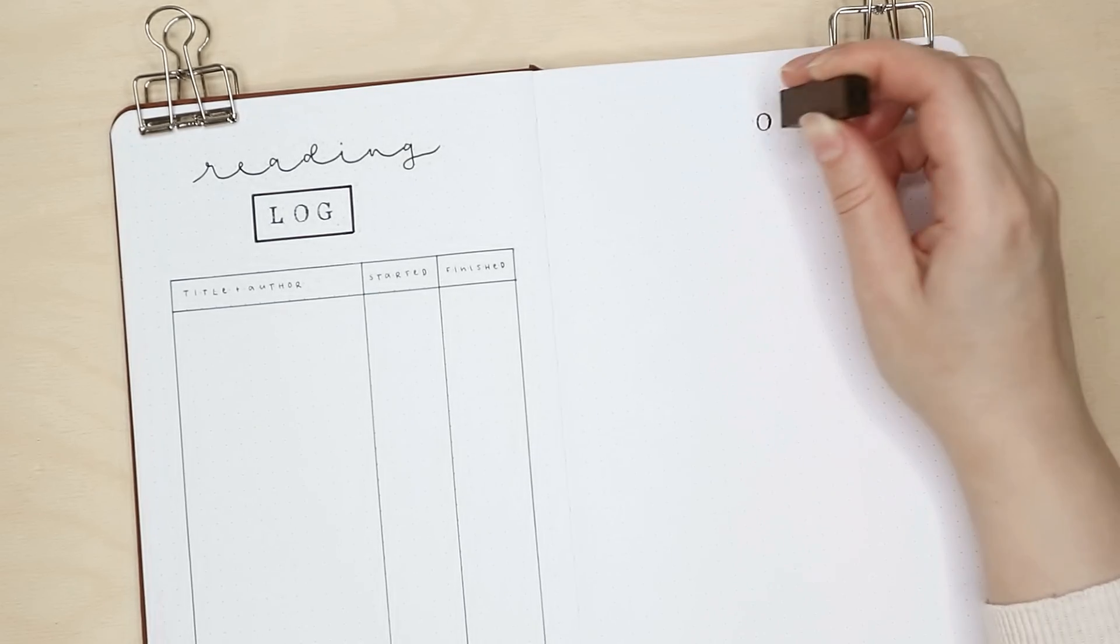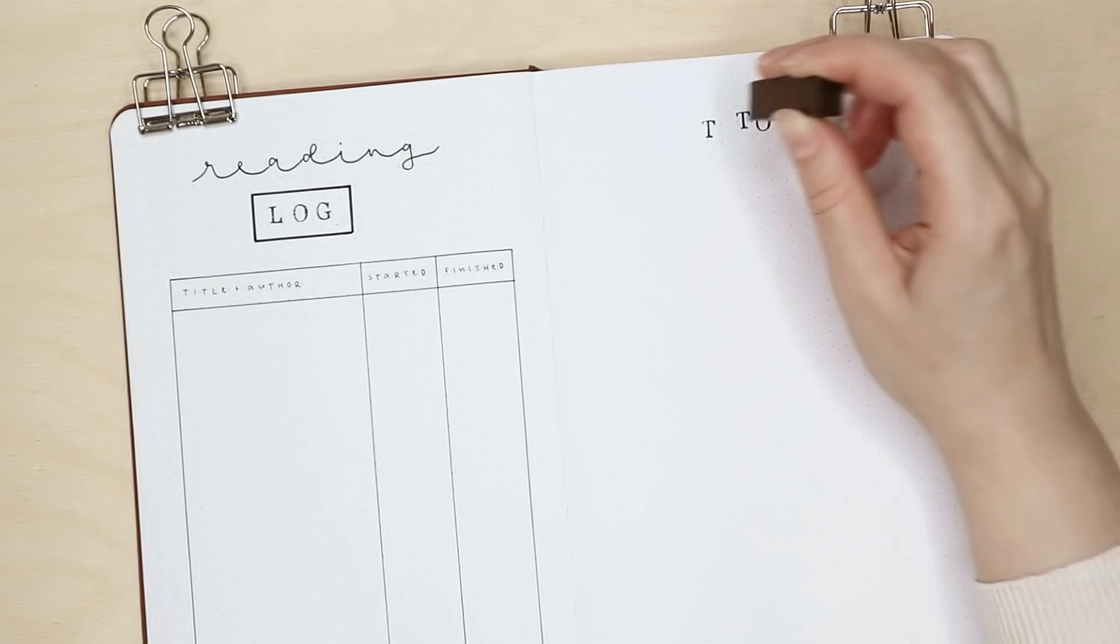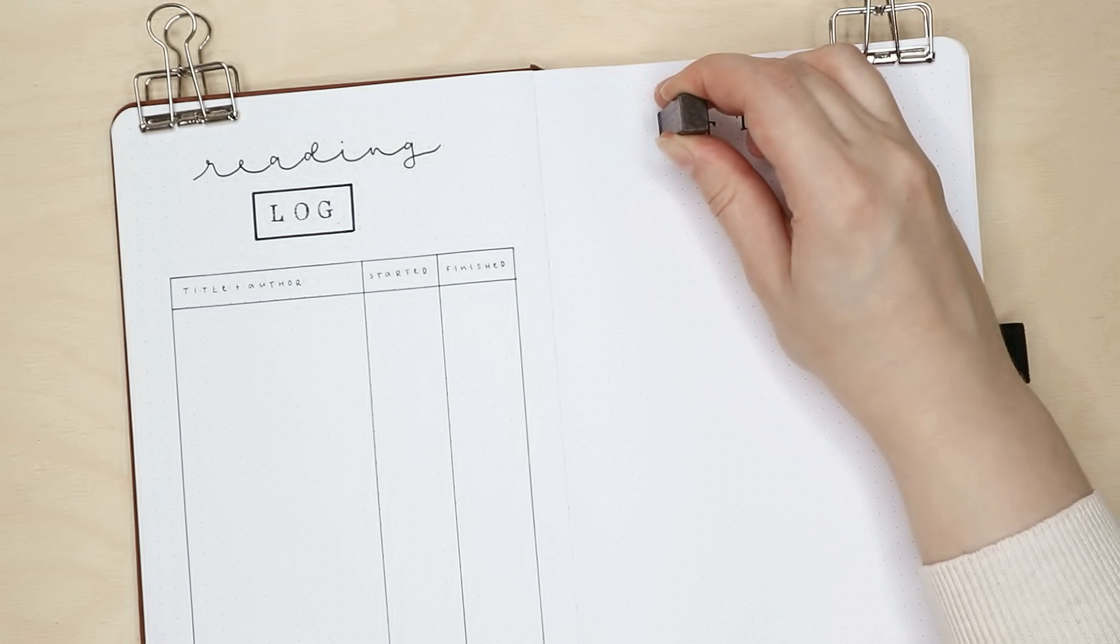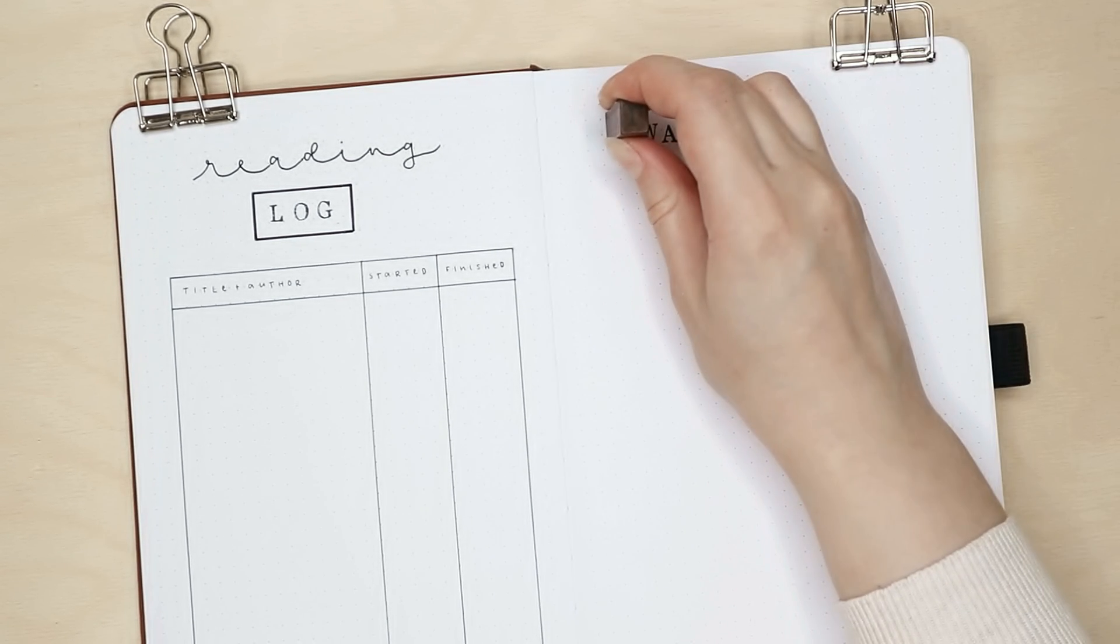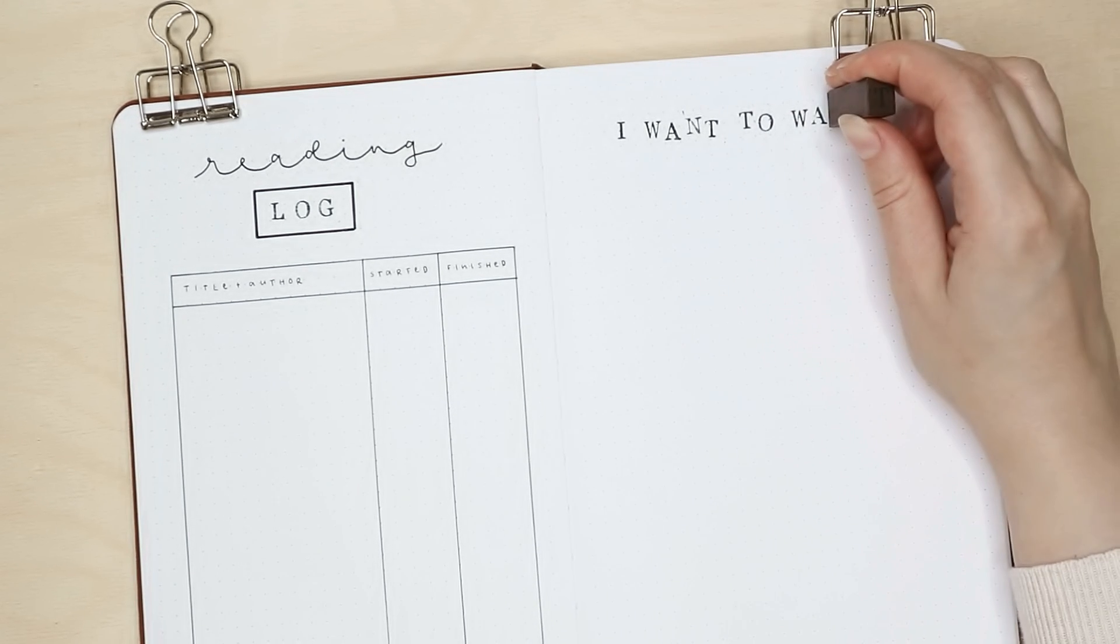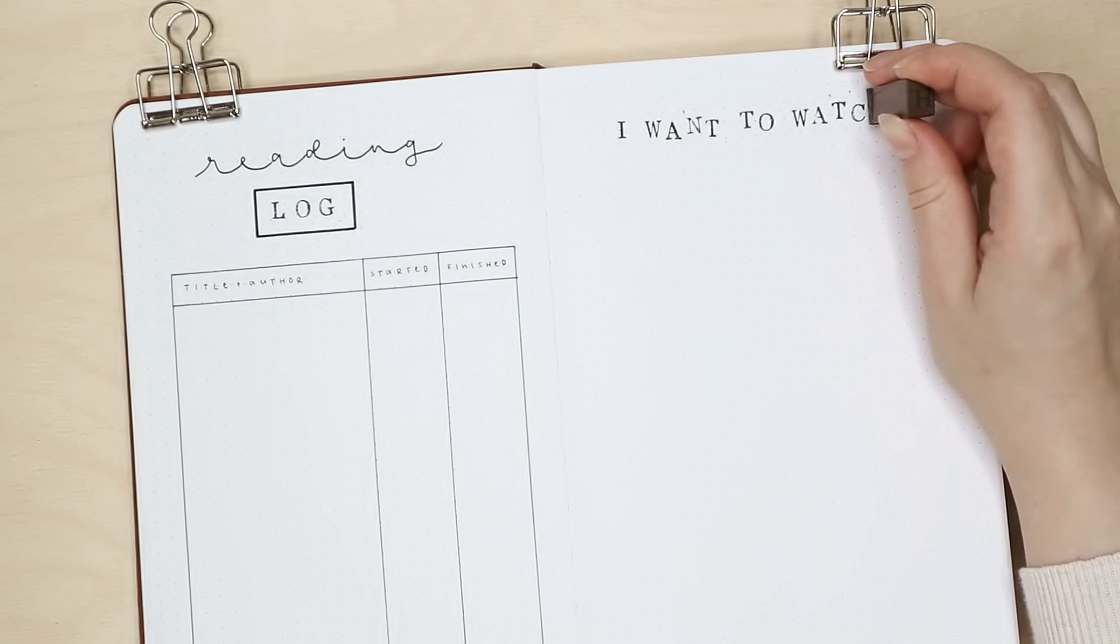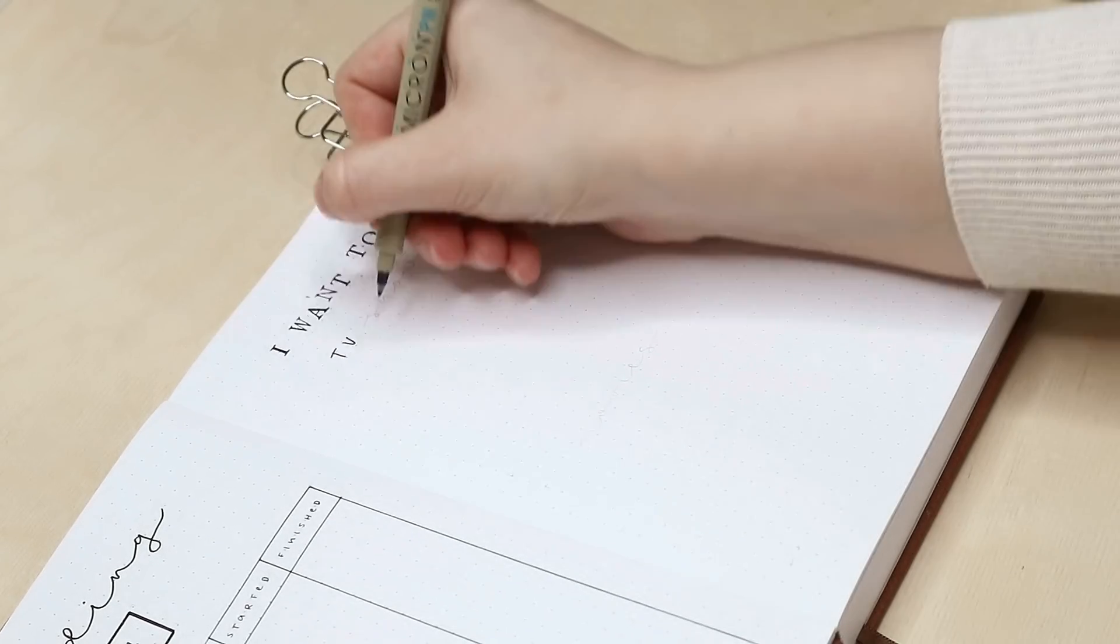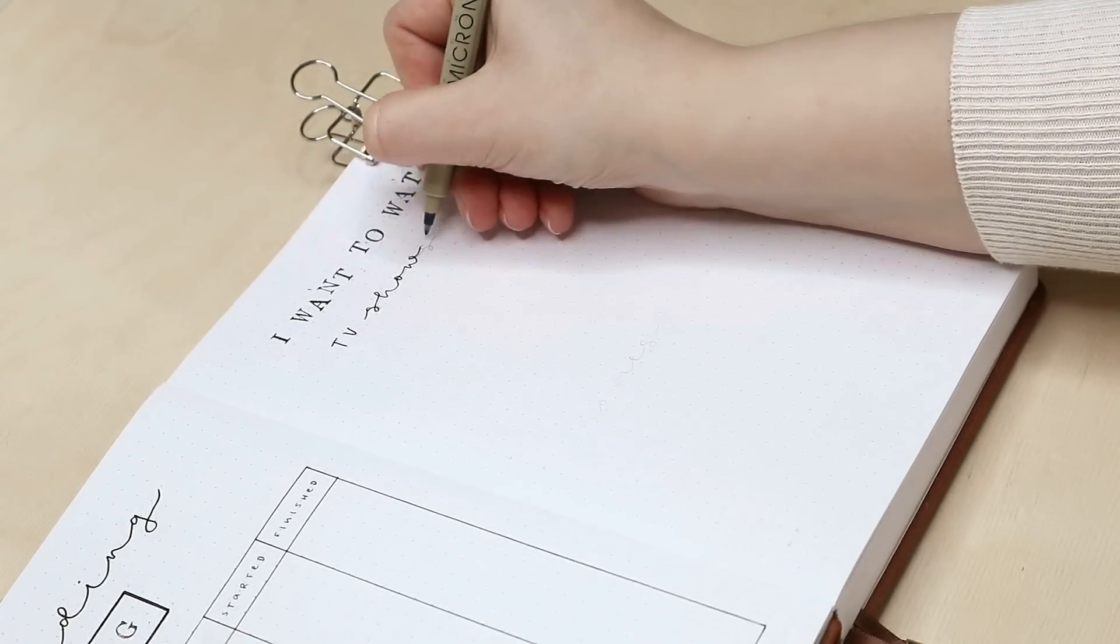Next to this reading log I continued with the same theme with a things to watch page. I divided the page in half for TV shows and movies, and I think this page is pretty self-explanatory. I'll write down interesting things that I want to watch this year.